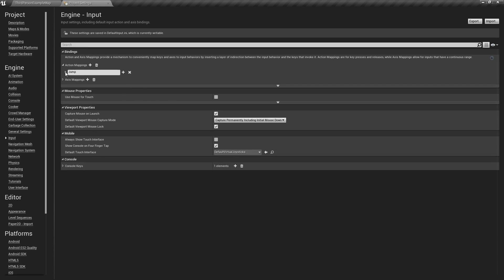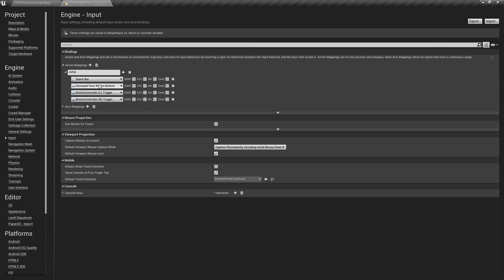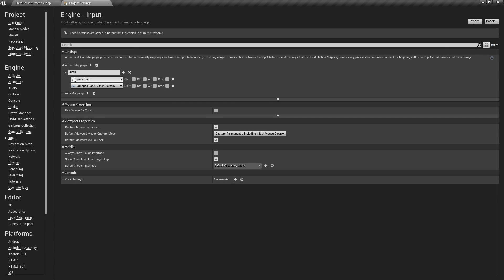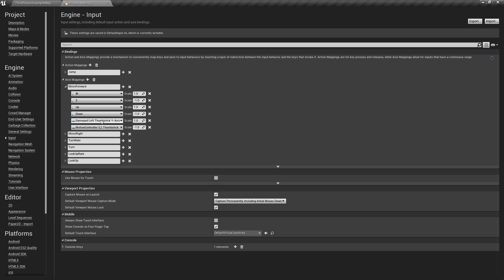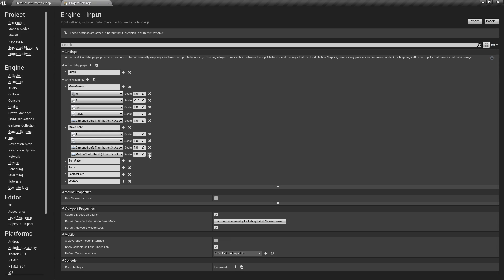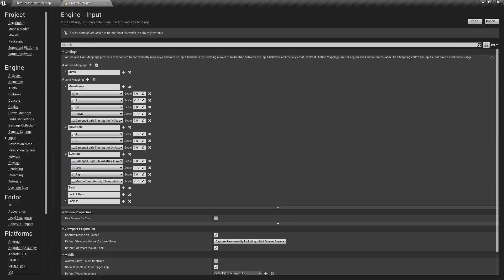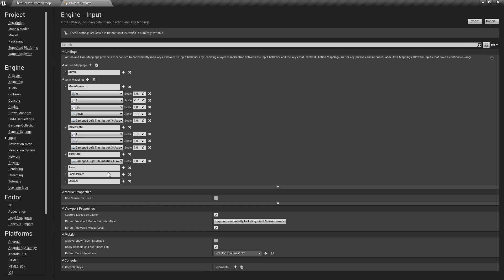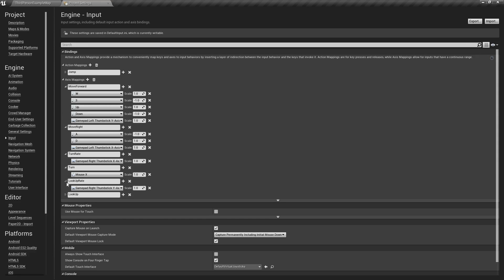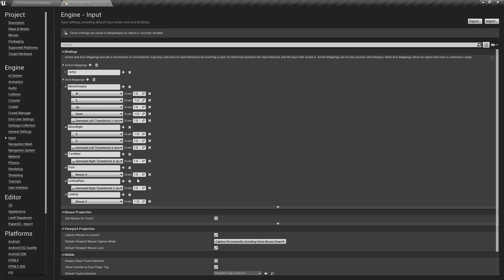We don't need the Reset VR action mapping because this isn't a VR game, so we'll just hit the X there. For Jump, we're gonna get rid of the motion controller ones. Under the axis mappings we can get rid of the motion controller again. For Turn Right, you'll notice it has left and right — we're actually gonna move that over into Move Right, so we'll hit X on all those and again on the motion controller.